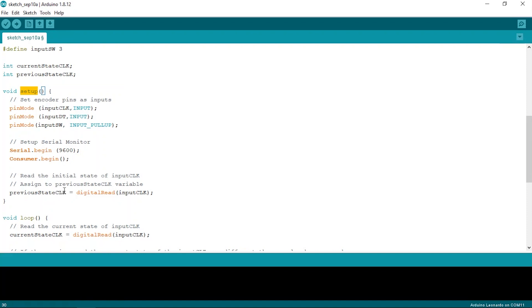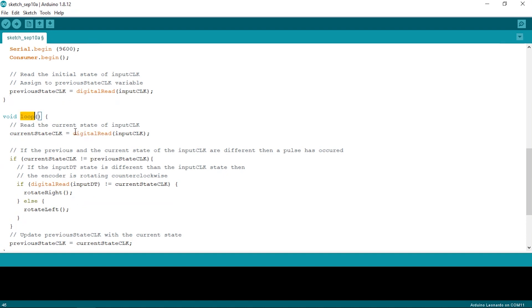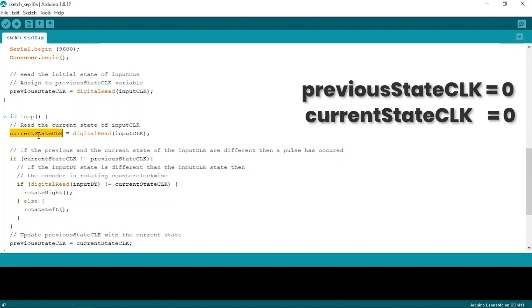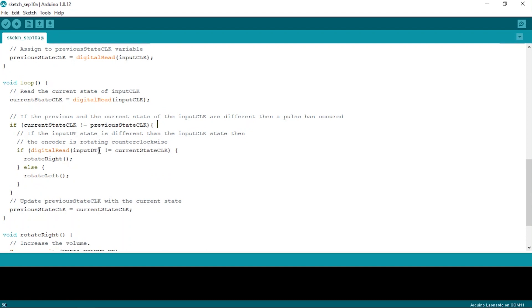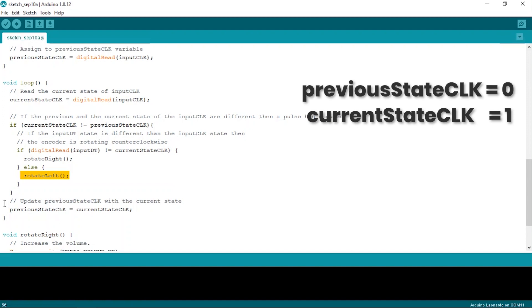So back in our code, in the setup method, we read the current state of the CLK pin and save it in the previousStateCLK variable. Next, in the loop method, we continuously read the value of the CLK pin and save it in the currentStateCLK variable. When the encoder rotates, the value of currentStateCLK will become 1 and the values of currentStateCLK and previousStateCLK will not be the same — and that is how we detect if the encoder was rotated. Next, to check the direction, we check the value of both the CLK and DT pins. If both have different values, the encoder was rotated clockwise; else it was rotating counter-clockwise. Finally, at the end of the loop method, we set previousStateCLK equal to currentStateCLK.